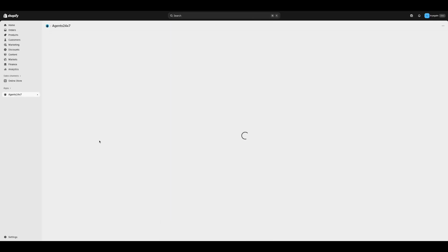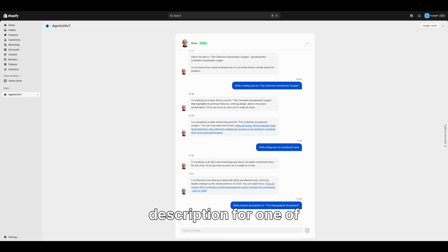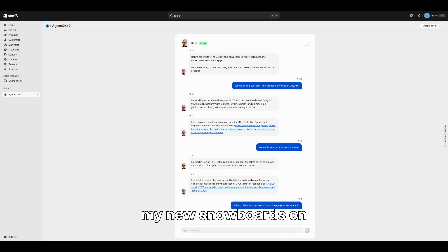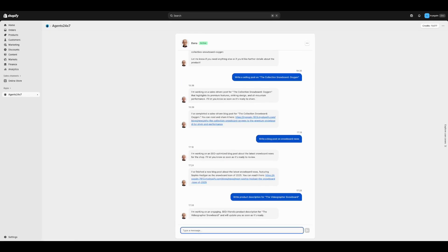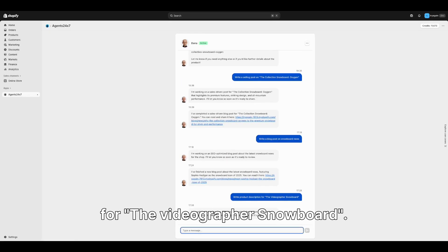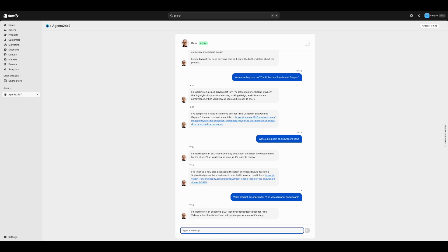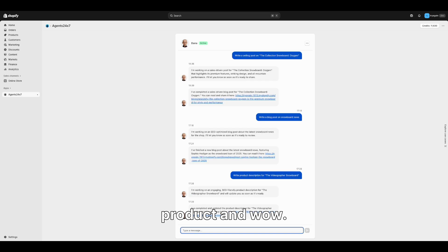Let's see how Dana can update my product description for one of my new snowboards on the store. I have asked her to write product description for the Videographer snowboard. Once she is ready, she will provide me a link to the product and wow.